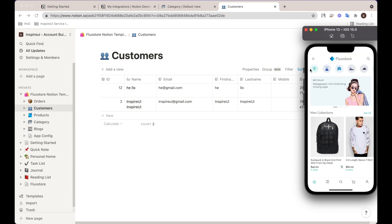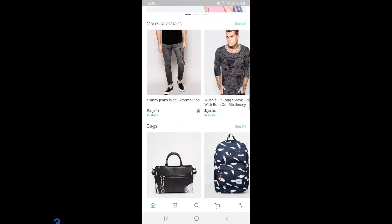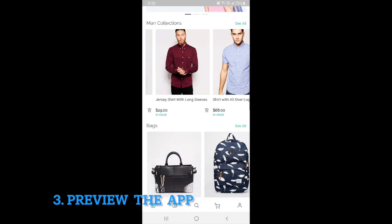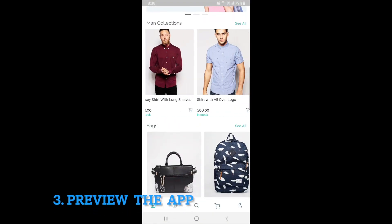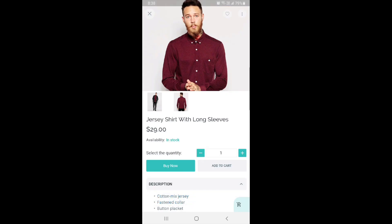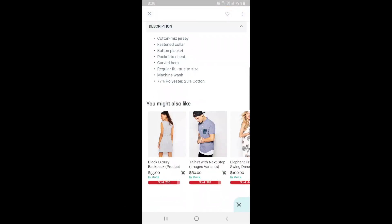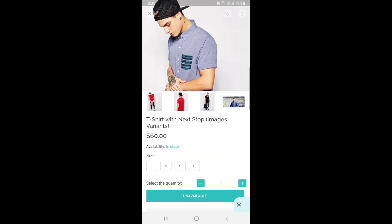Now let's take a look at the features walkthrough of the FluxStore Notion app. For more information about Notion, please refer to the links in the description and comments below. Bye!